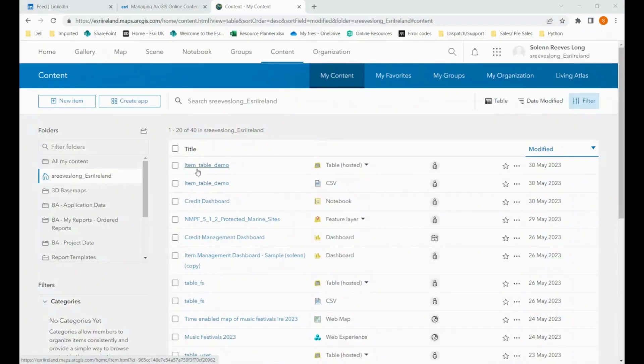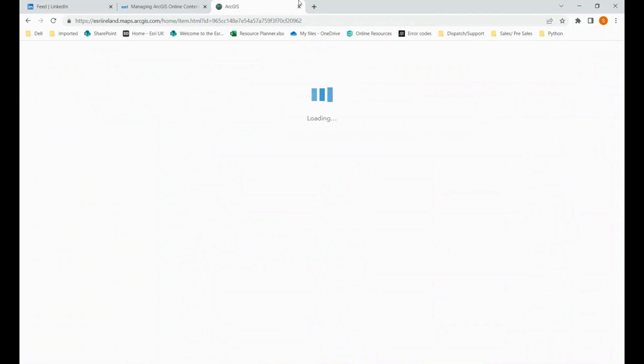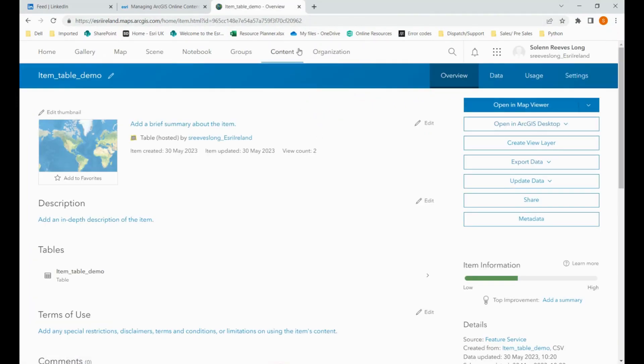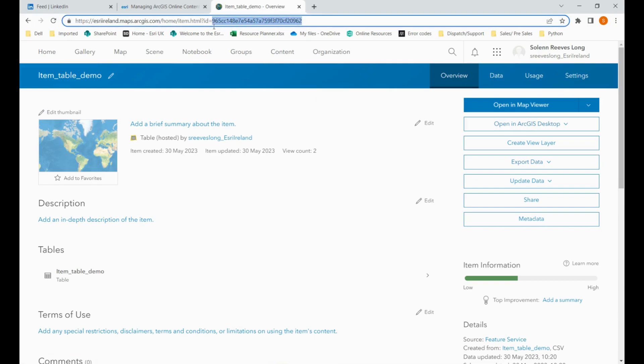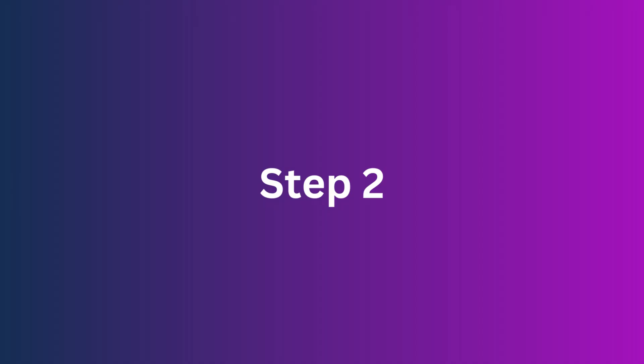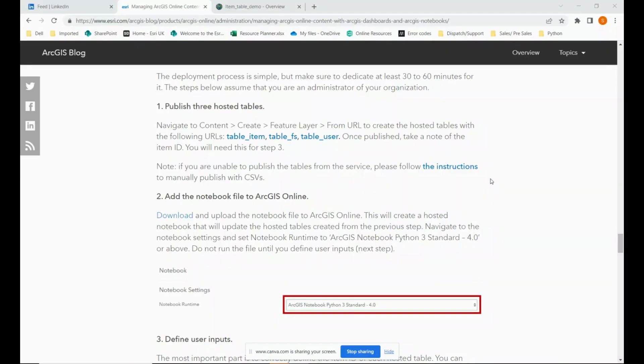Once your table is uploaded, make sure to take a note of the item ID. You can find it up here in the URL or down here.